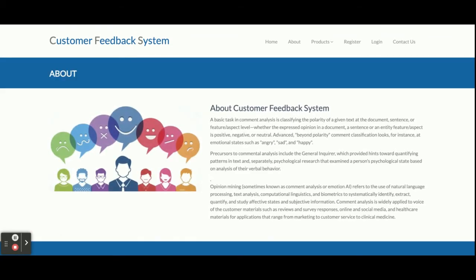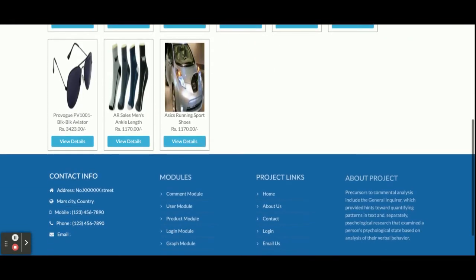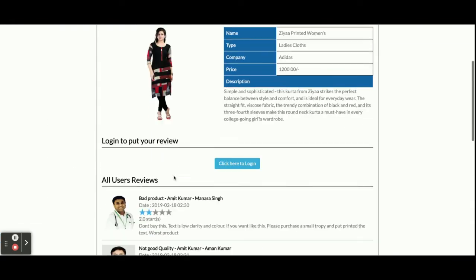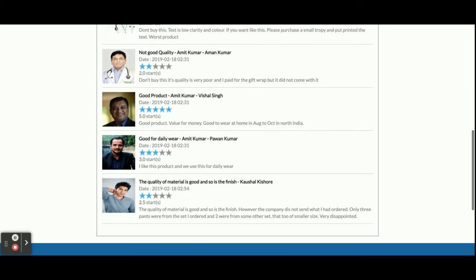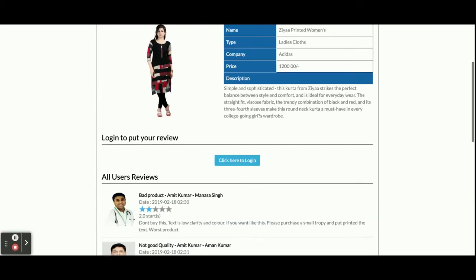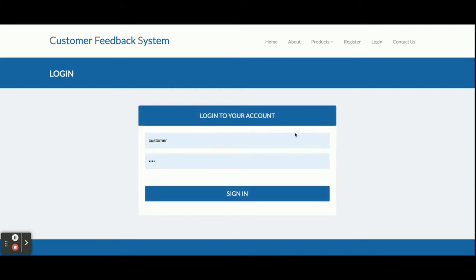If you want to change the content you can change it from the templates in the customer folder. This is the products page — you can see all the products that customers have uploaded. Once you click on 'View Details' you will be able to see all the comments posted by different customers. To post a comment it says 'click here to login' — without login you will not be able to add your reviews for a product.